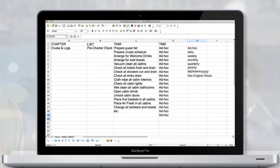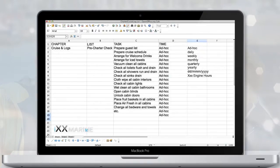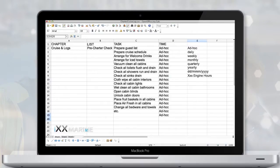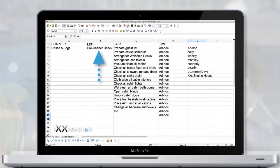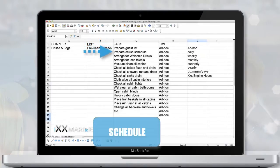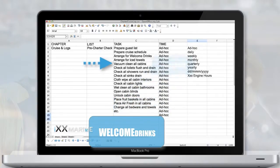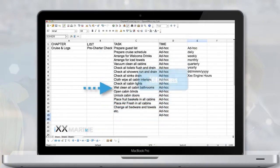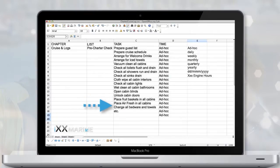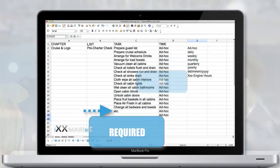First, on your computer, you would open Excel or a similar spreadsheet — it is just easier to do this on a proper computer with a proper keyboard and screen compared to a small mobile phone or tablet. You would add in the spreadsheet under Cruises and Logs the name of your new pre-charter checklist, then add all the tasks your crew should work through when preparing the yacht for the cruise, like preparing the cruise schedule, preparing the welcome drinks, arranging ice towels for guests, all the way to maybe placing a fresh fruit platter in the guest cabins.